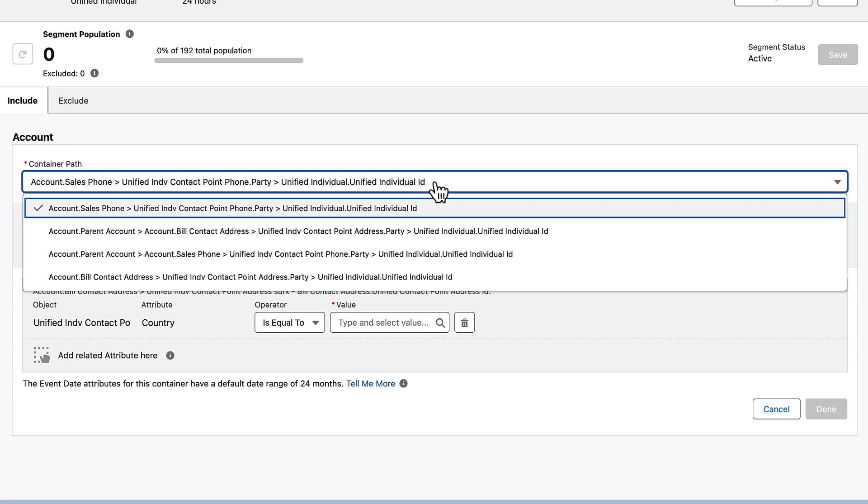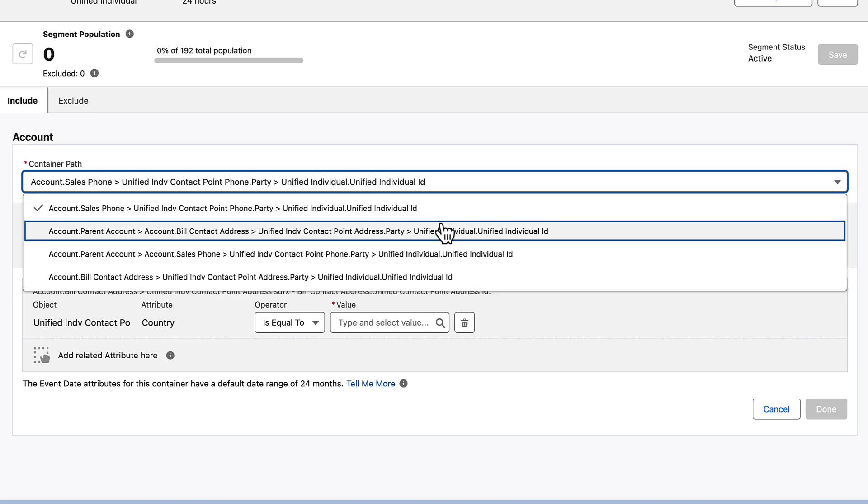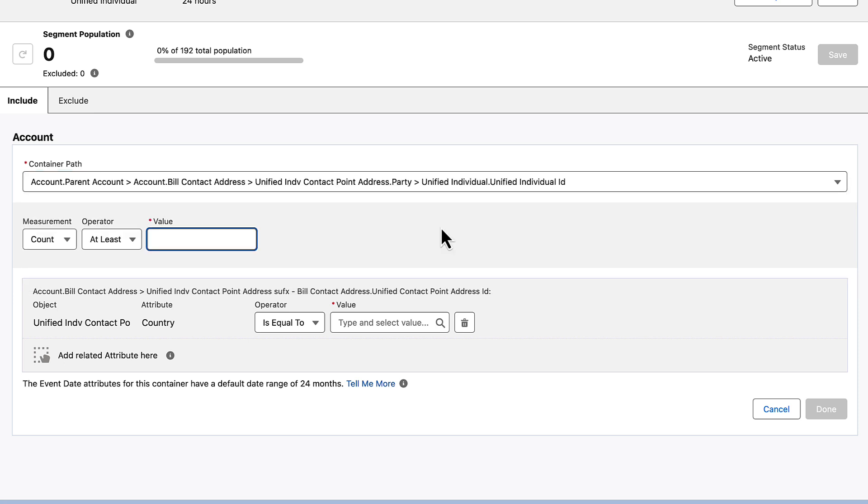The next section contains aggregation details, which you can use to limit your results. To look for individual matching entries, set these fields to Count is at least one.